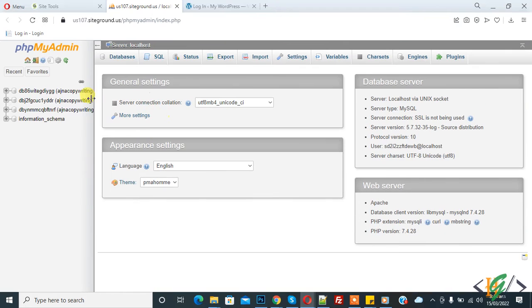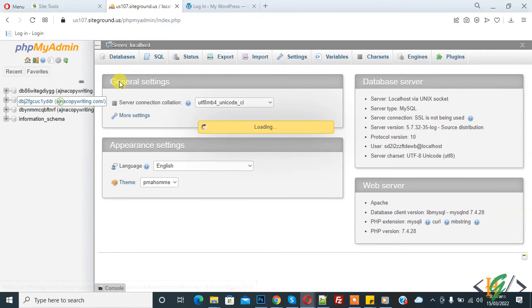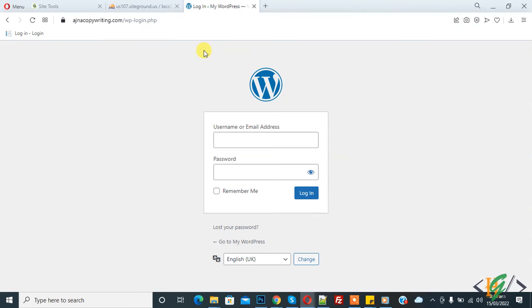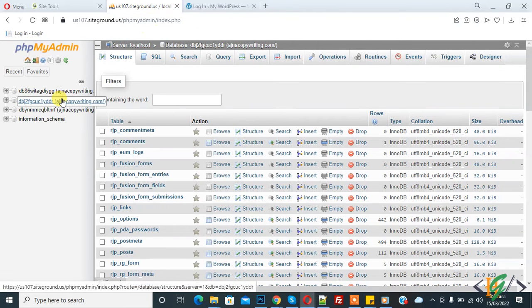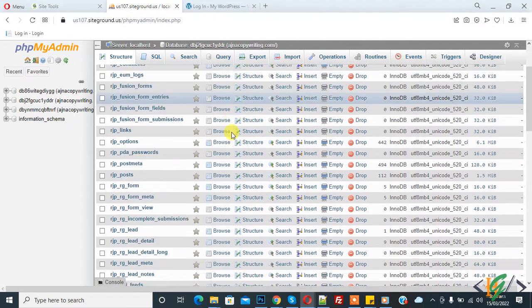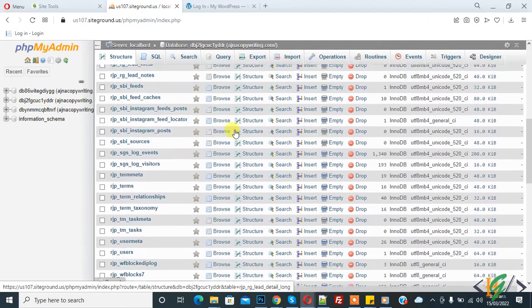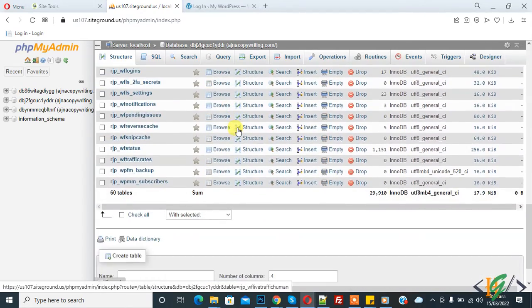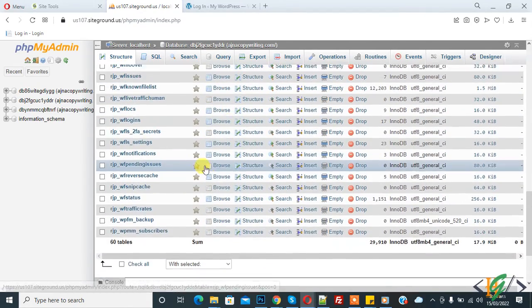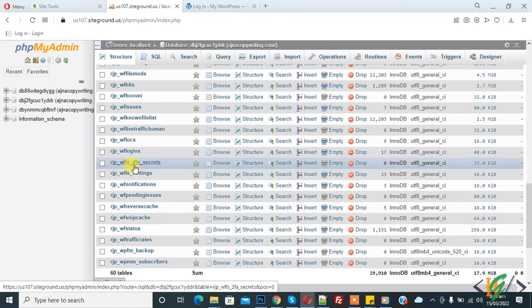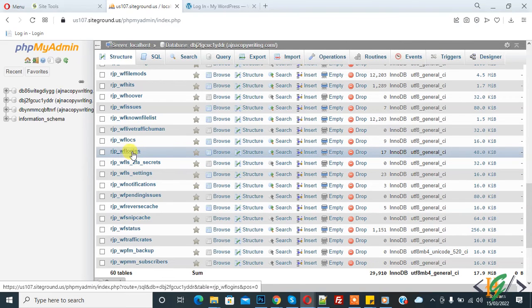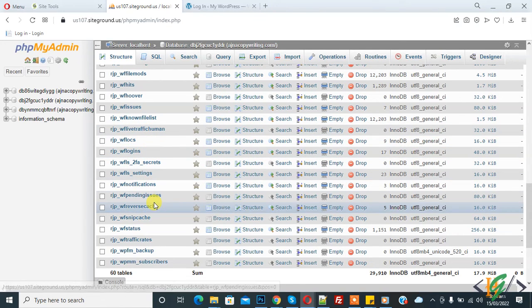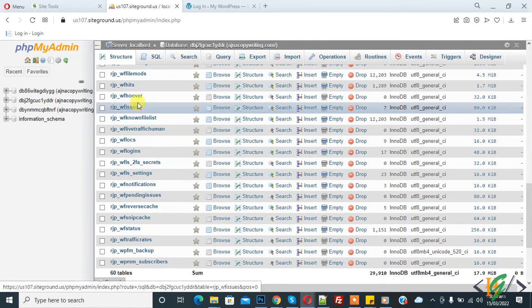So this is database table we are using for this website. So open database table and now find WordFence plugins table. So now you see this is wf WordFence plugin table. So now find block table wf.